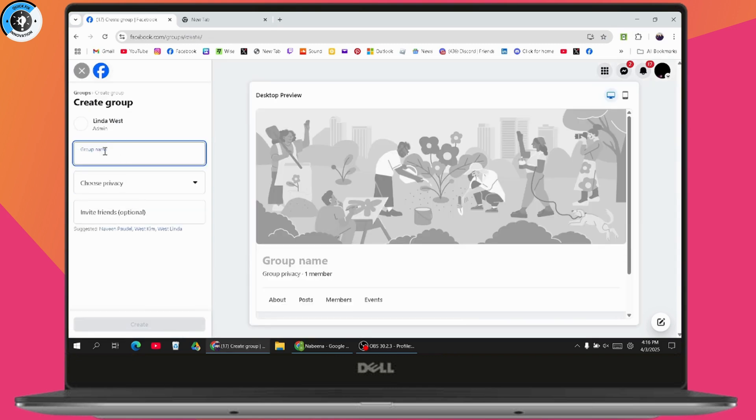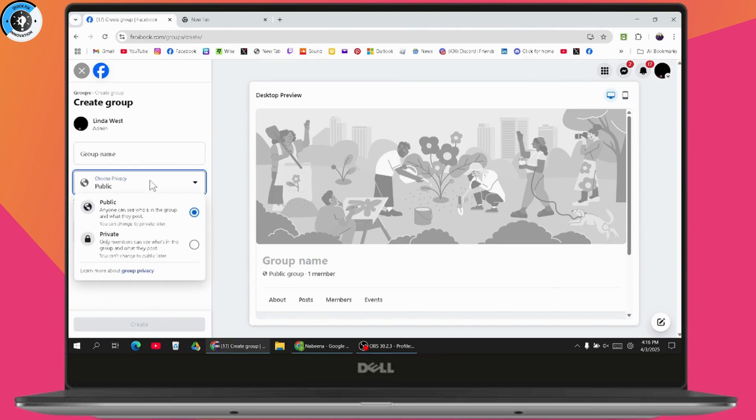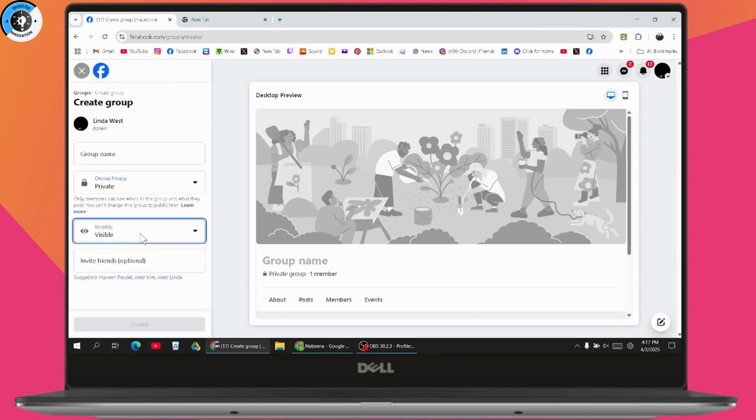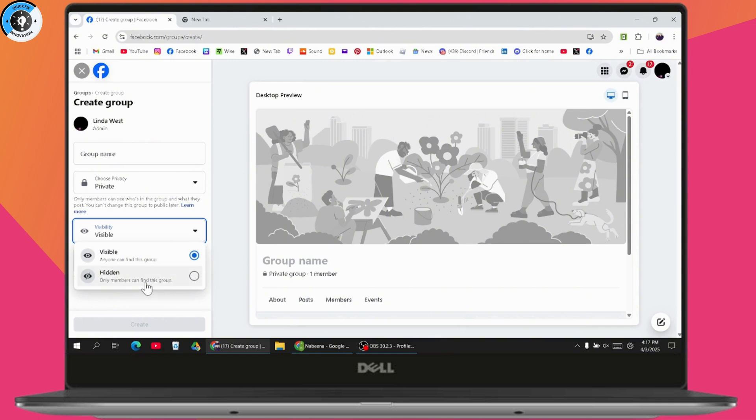And from here, you'll be able to enter your group name. You can choose a privacy. So you need to go with private group or a public group. So if you don't want other people to know that this is your group, and if you only want your friends to be in that group, then you can go with a private group. So you can create a private Facebook group. And after that, enter the visibility. So select the visibility. Make sure you've selected visible or hidden according to your preference.